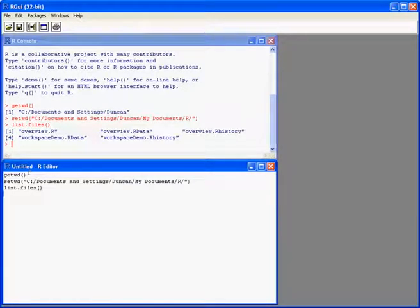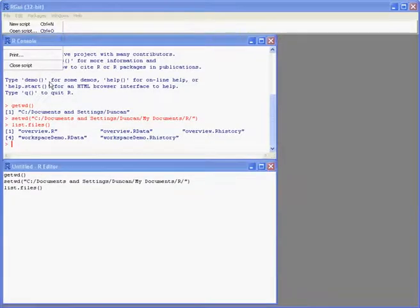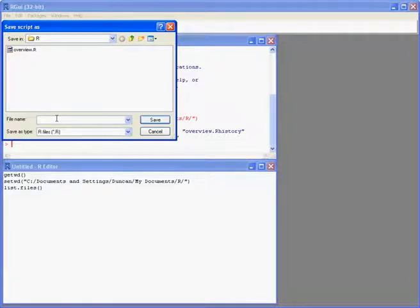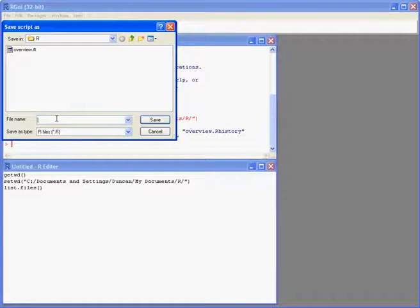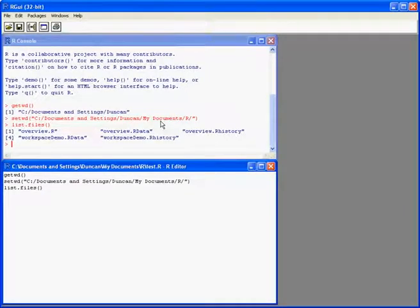We can save the script file. It gives them a filename dot R by default, so the extension is .R. I'll just call this one test and then save.